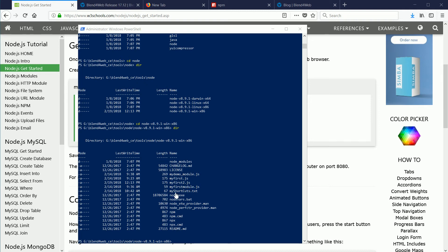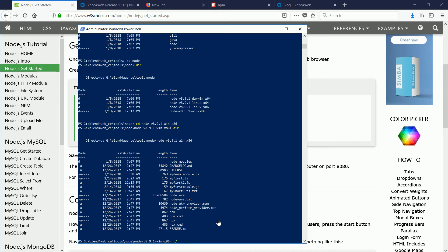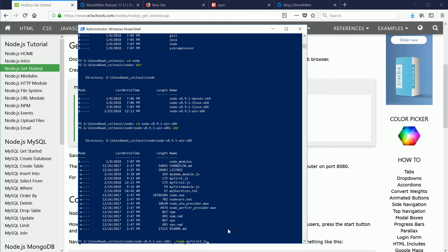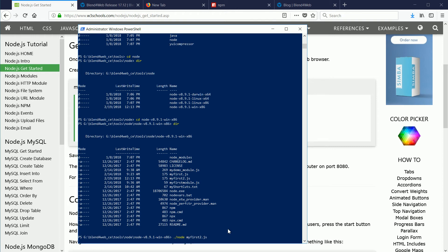Even though node.exe is in the current folder, it will not execute unless I put a path to it. A relative path to the current folder is dot slash, then the name of the executable file. You don't have to put the .exe extension. Then the name of the file containing the code. Pressing enter, the node.js system creates a local server and is looping around maintaining the server.